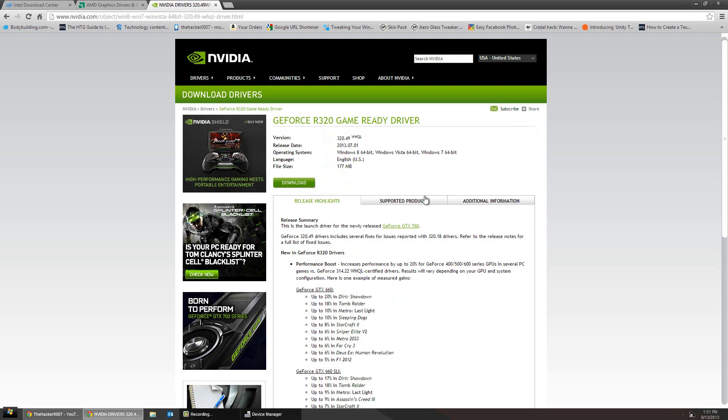Updating your drivers can usually give you a 5 to 20 percent boost on the latest games.